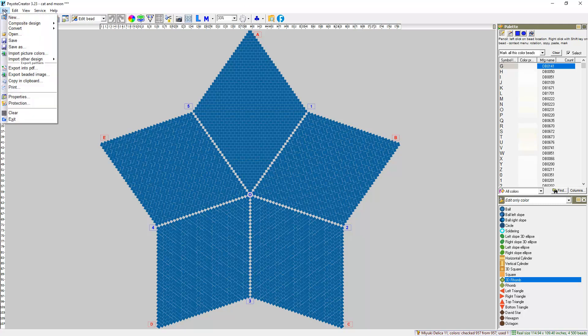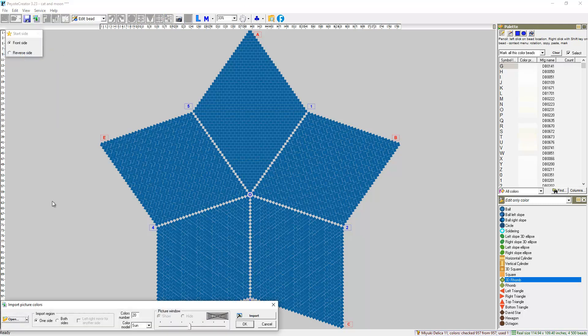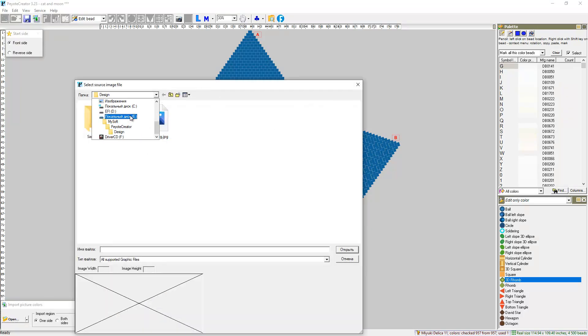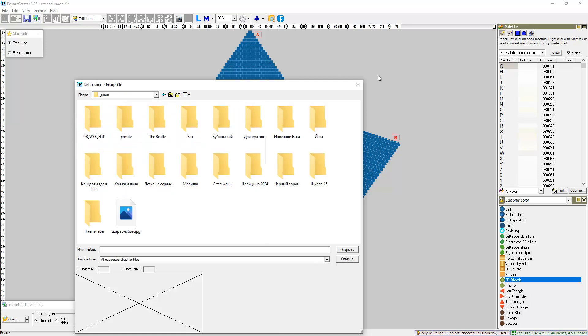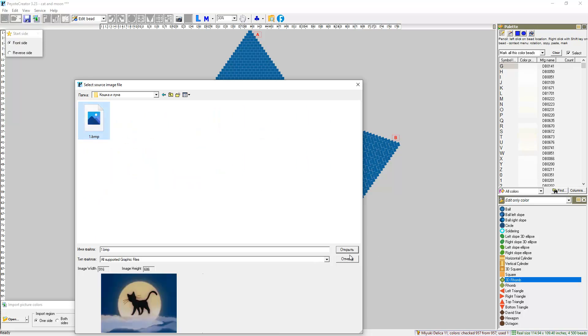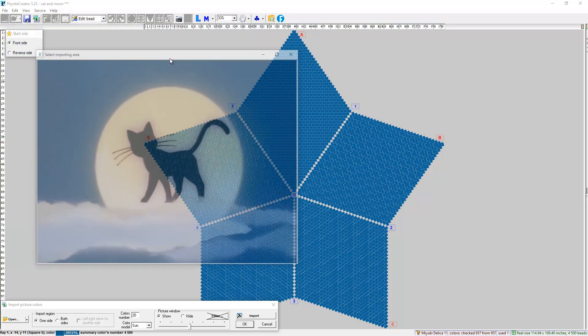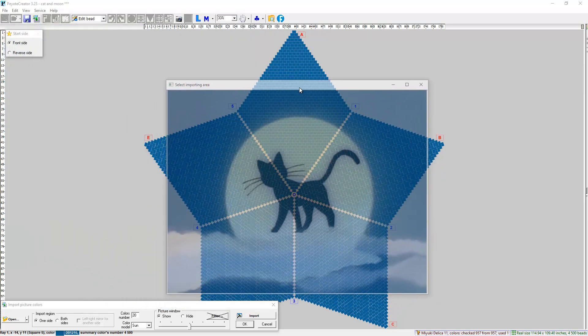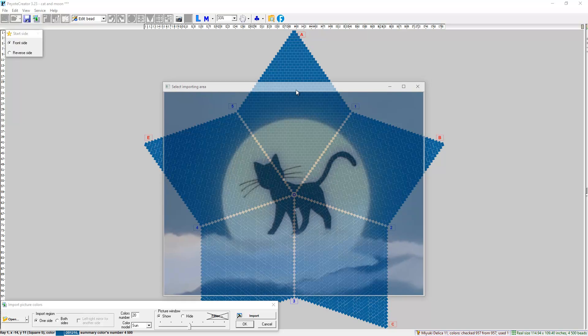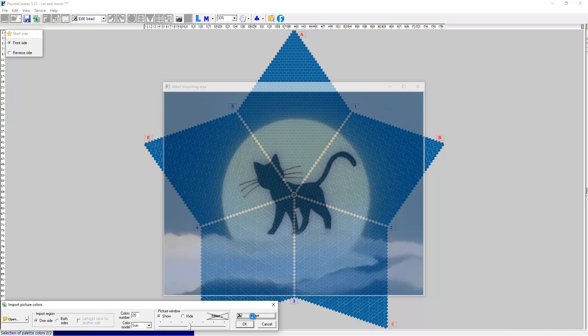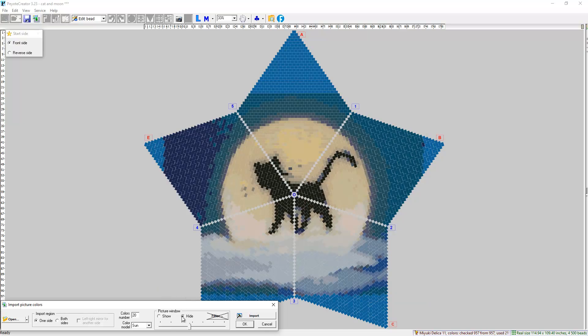Then go to File, Import Picture Color, Open. And we need to select corresponding images. Then drag images on the star and push Import.